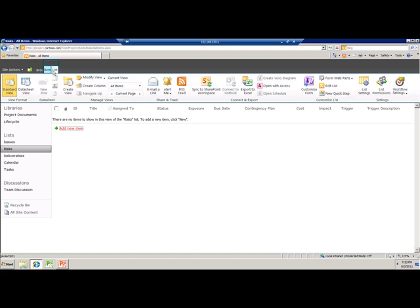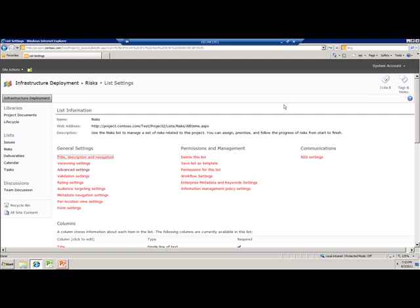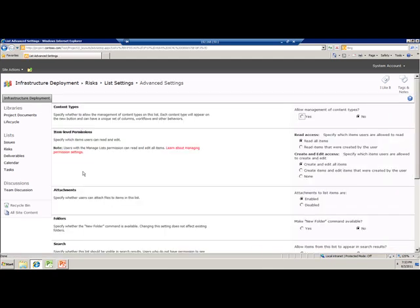From the list tab in the ribbon, go back to list settings. There, click on advanced settings. Under advanced settings, just enable Allow Management of Content Types. Remember, you can do this in the project site template such that it can be rolled over to all the project sites. Like I am doing this particular setting for risk, the same setting has to be repeated for issues also.